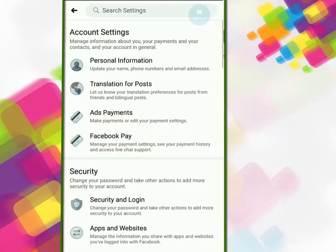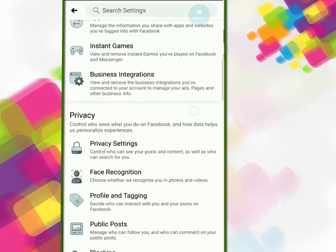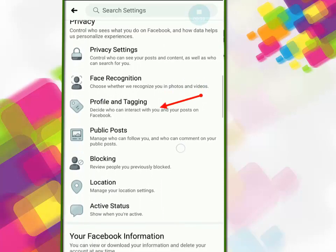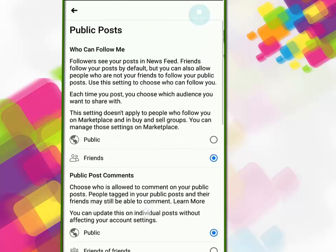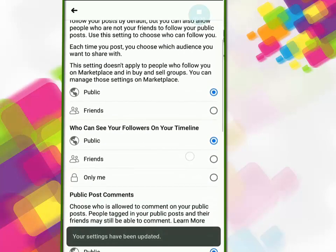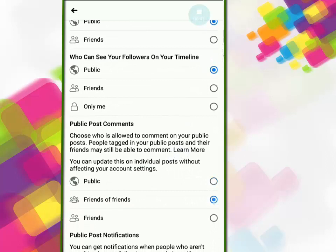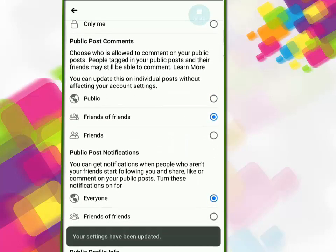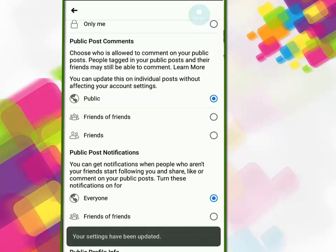Now click on Public Posts. You have three options: first, 'Who can follow me' — set it as Public; second, 'Who can see your followers on your timeline' — set it as Public; third, 'Public post comments' — set it as you want, and the other options also set as you want.